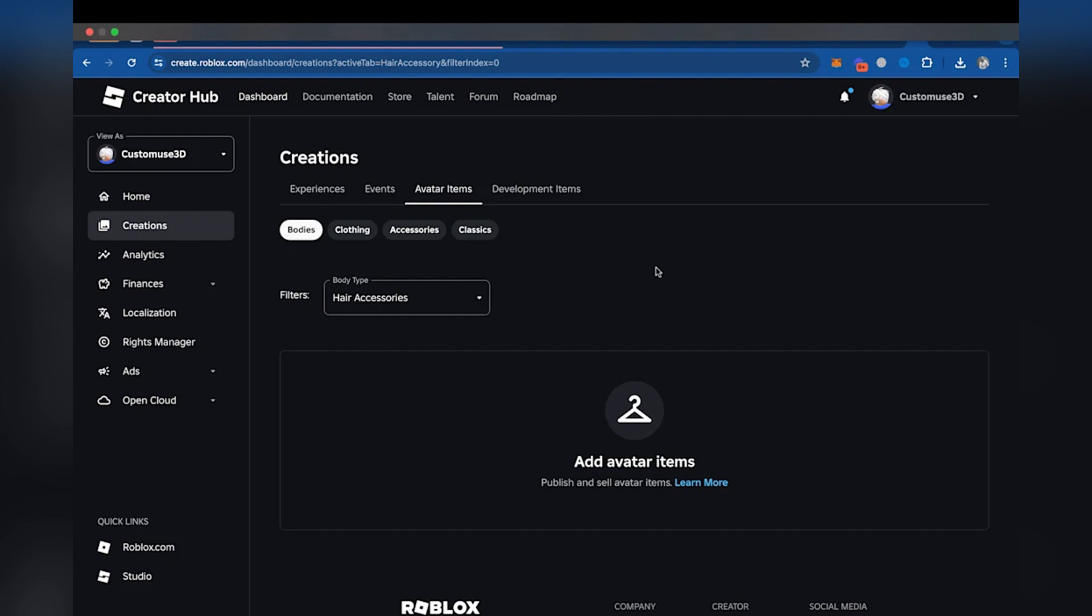Visit the Roblox website and log in with your account. Then click on the Create tab, navigate to Avatar Items, and go to the Classics tab.